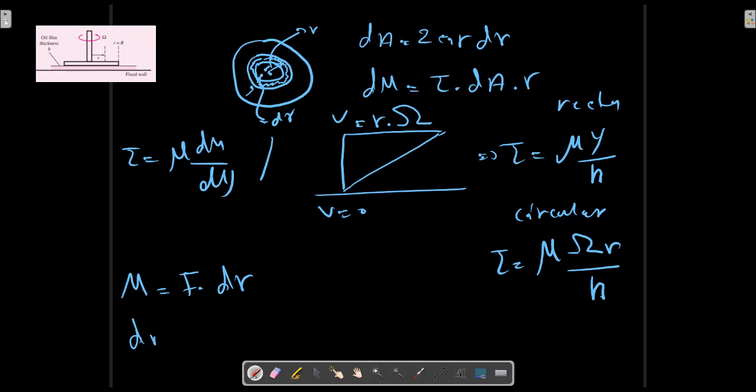So, dM, in this case, we have dM equals to dR, which is τ dA, which is τ dA multiplied to the R.